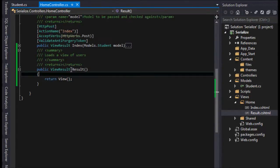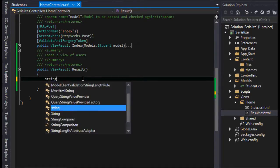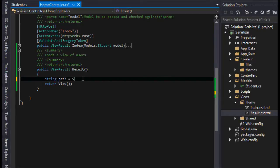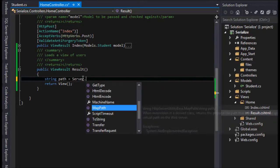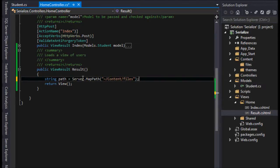Just like last time we need to do a couple things. First we need to get the path of the file. I can call server.MapPath, content, and files. That's going to be where the path is.